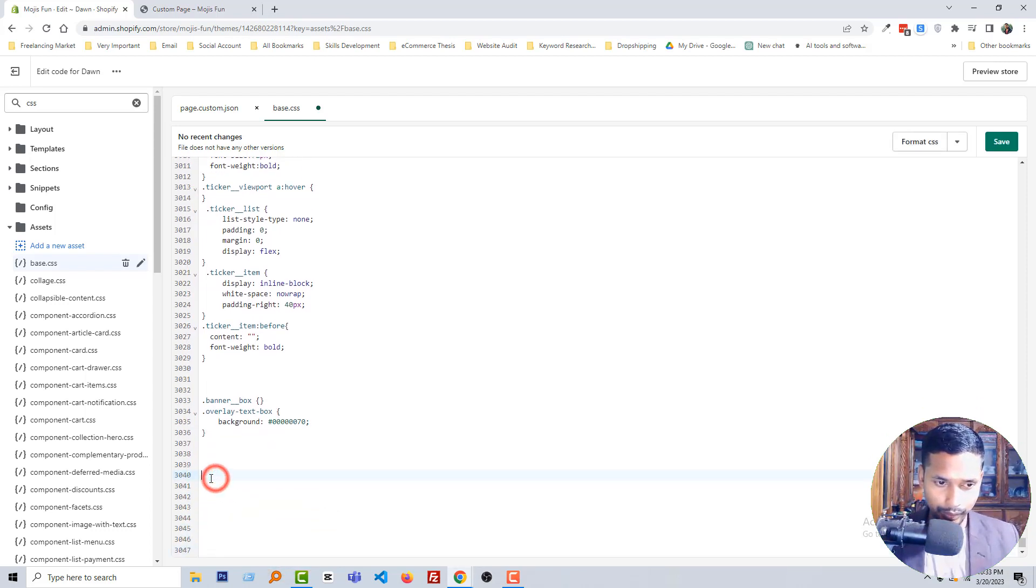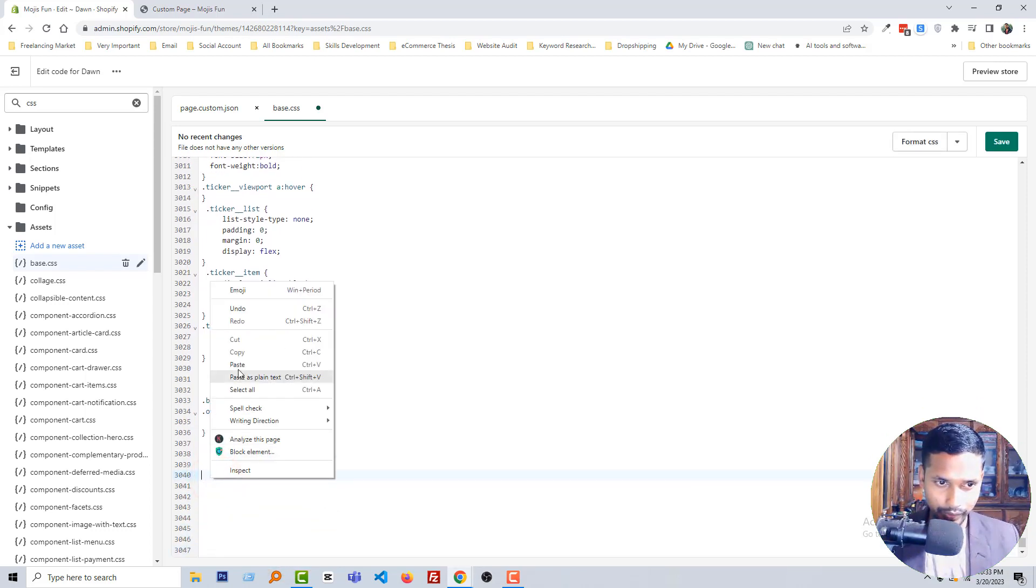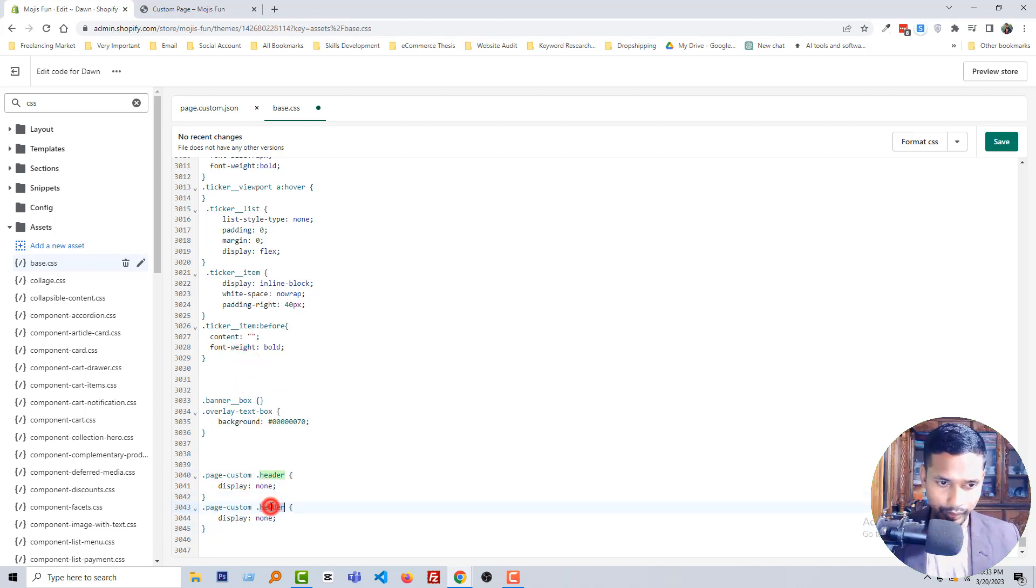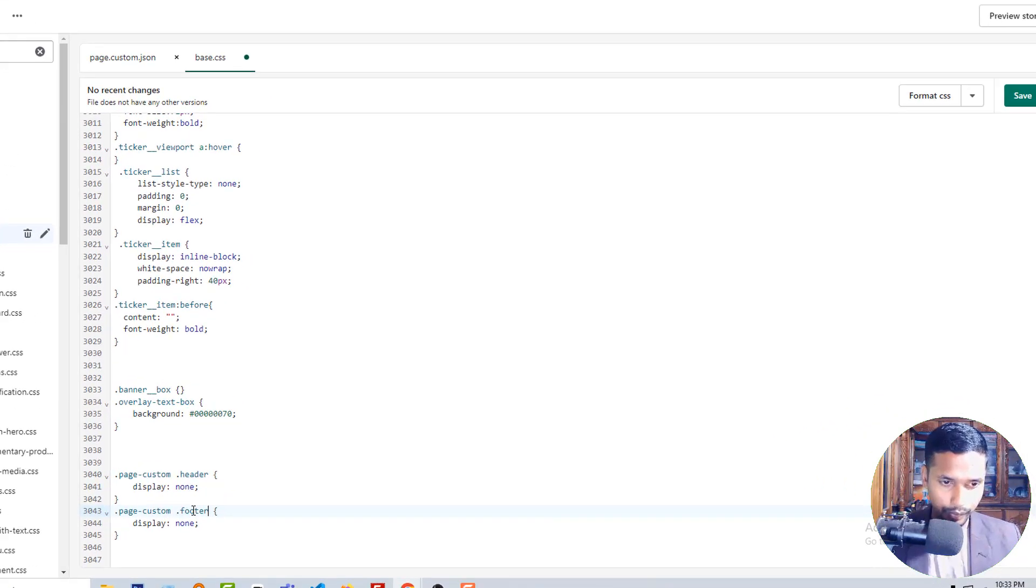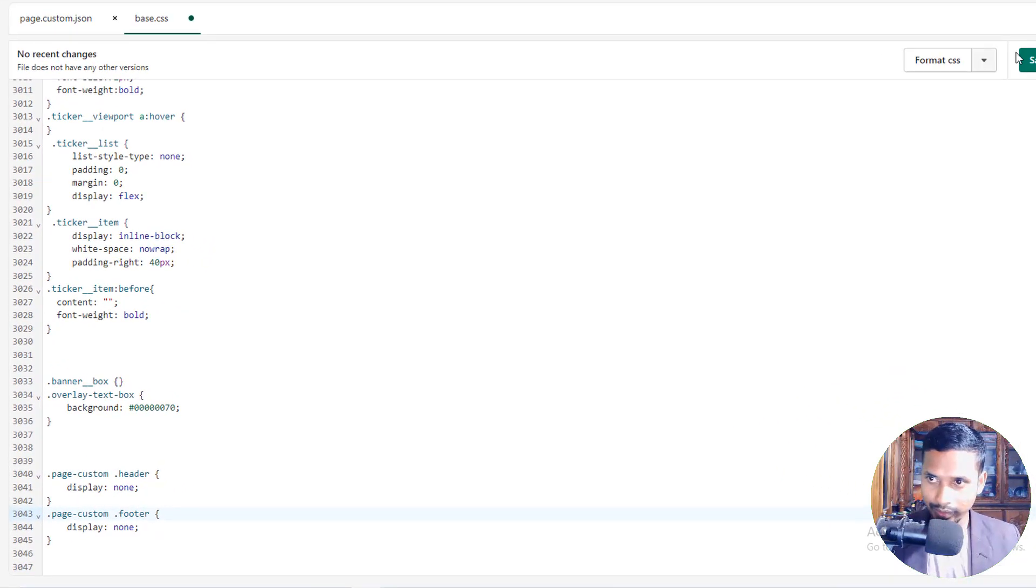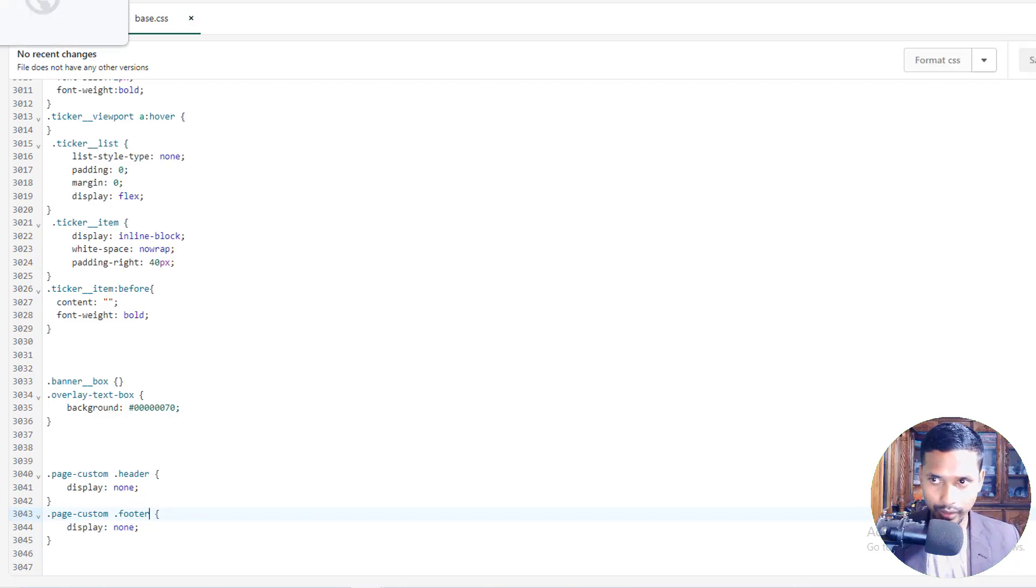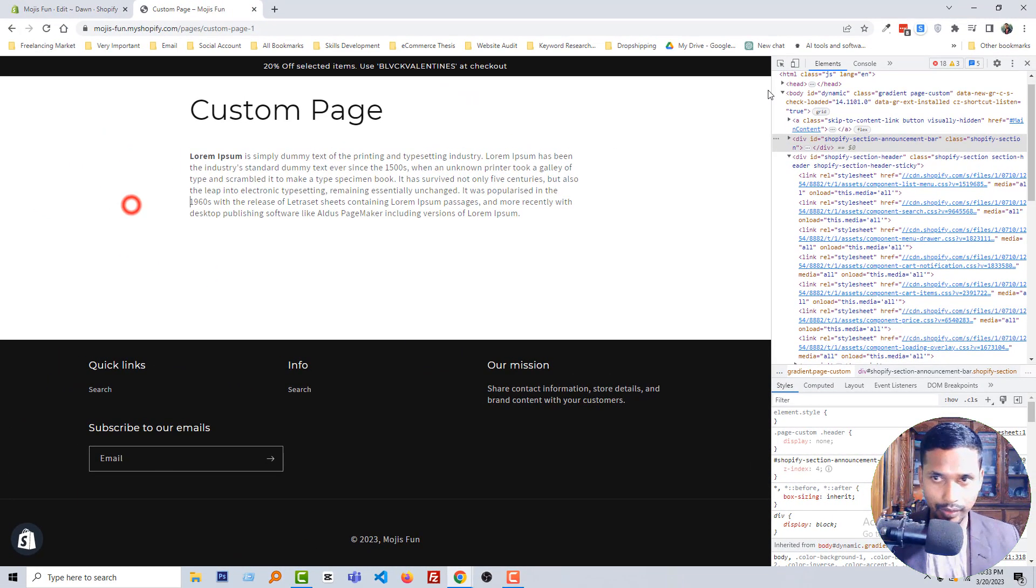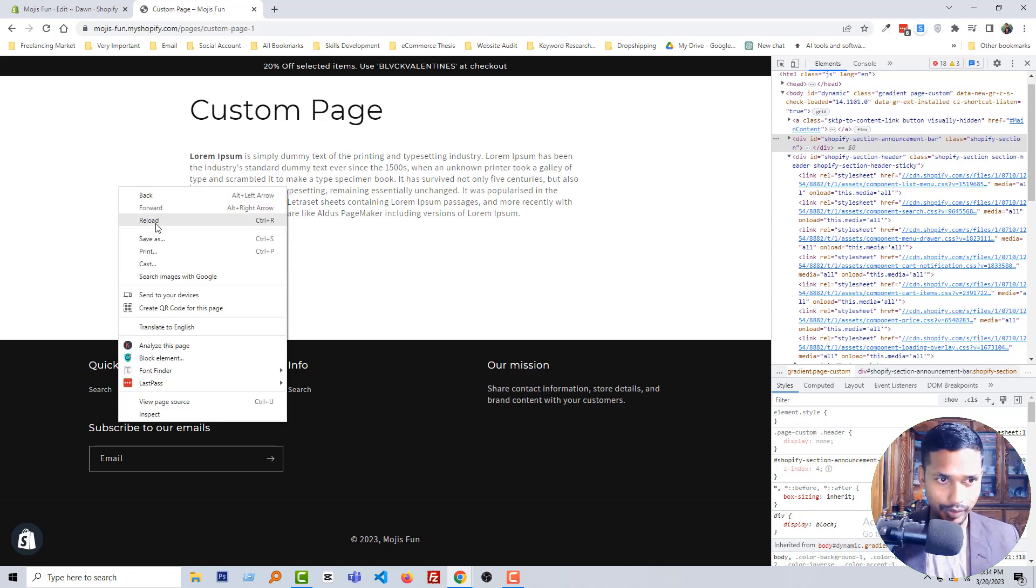Okay, asset saved. Now reload this page. Wow, it's working.